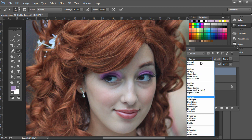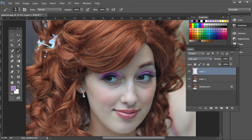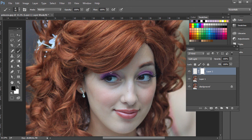Then we want to change the blending mode of this layer. I find Overlay works and Soft Light works — it's a little more subtle. If we went too far outside of the area, we could erase, but remember masking is better. So just add a mask to this layer, make sure the foreground color is set to black, and then with the soft edge brush, we'll paint some black in here on both sides.